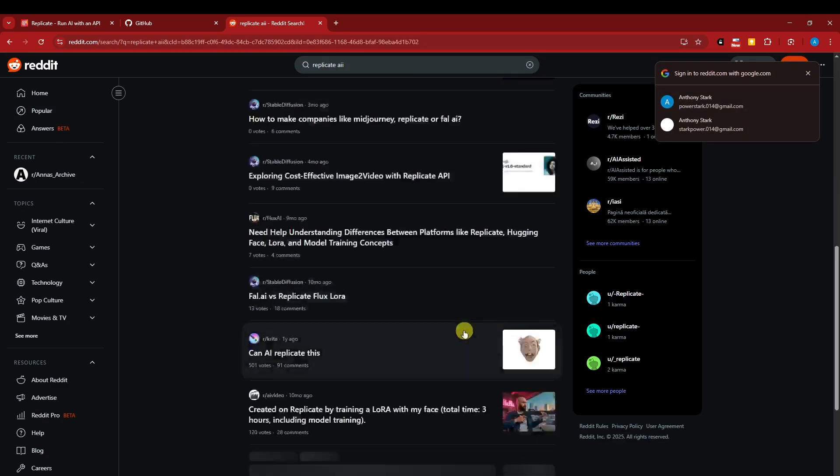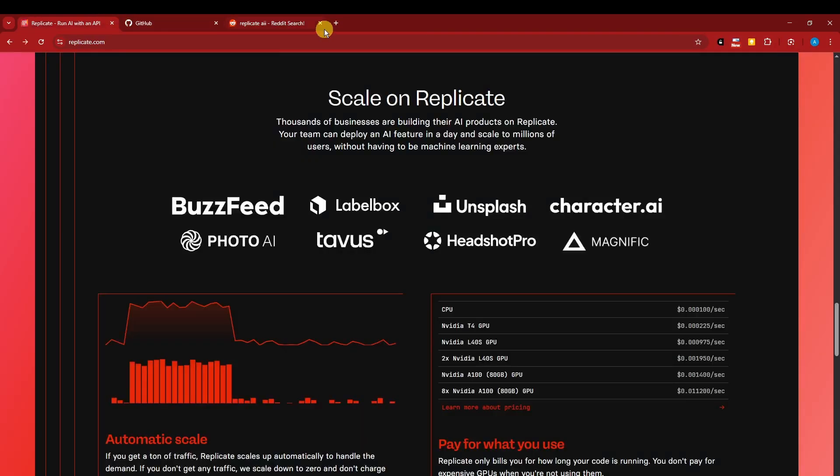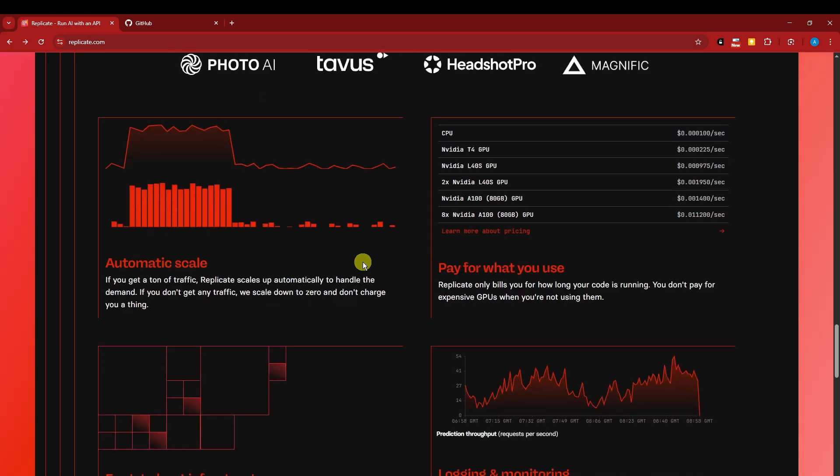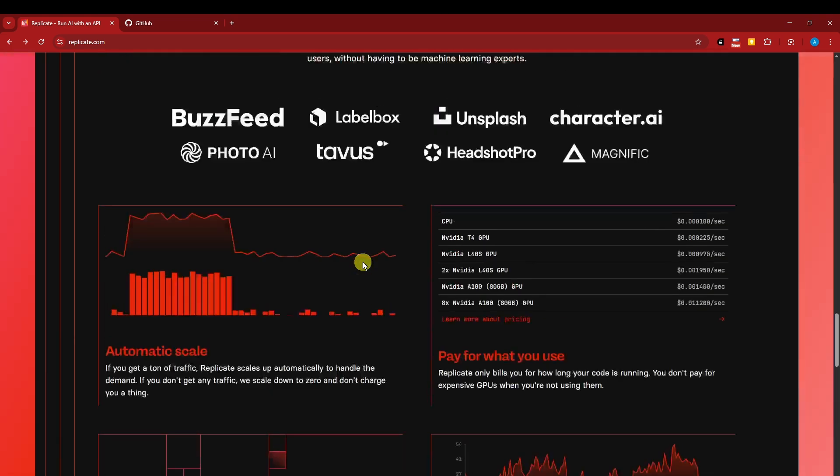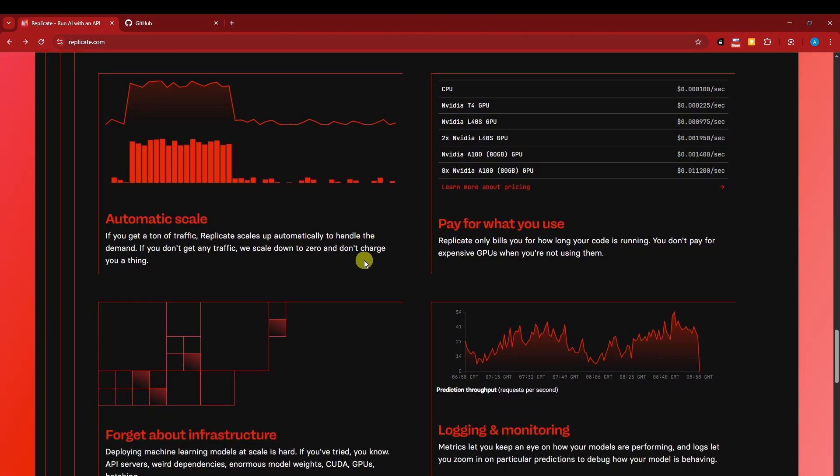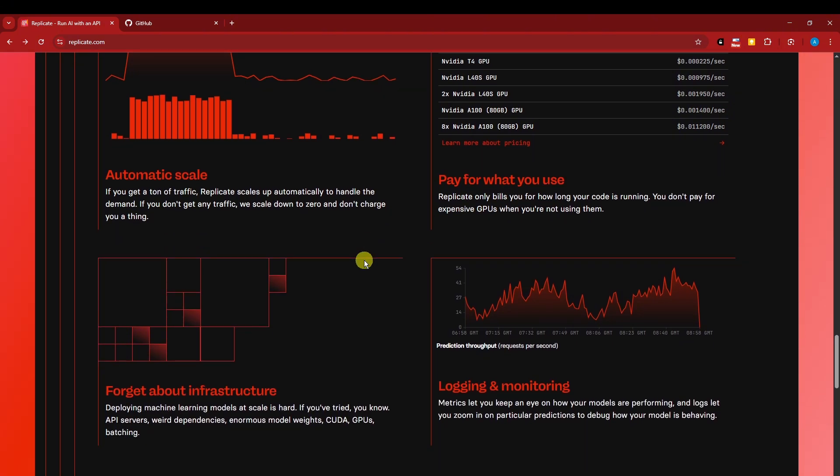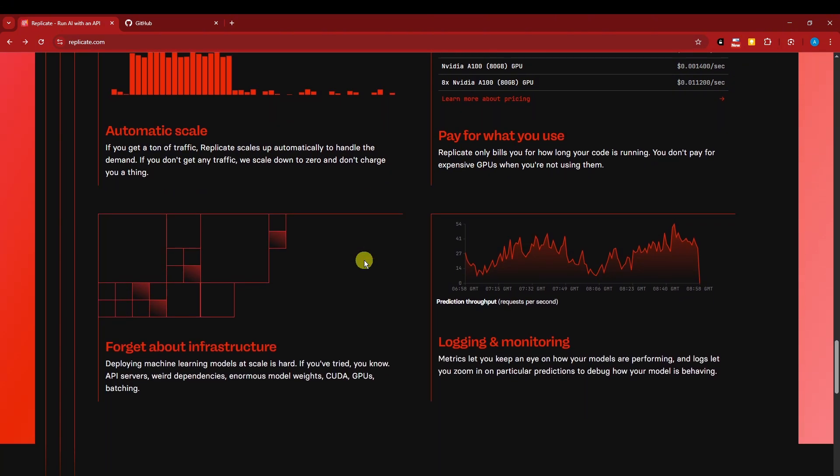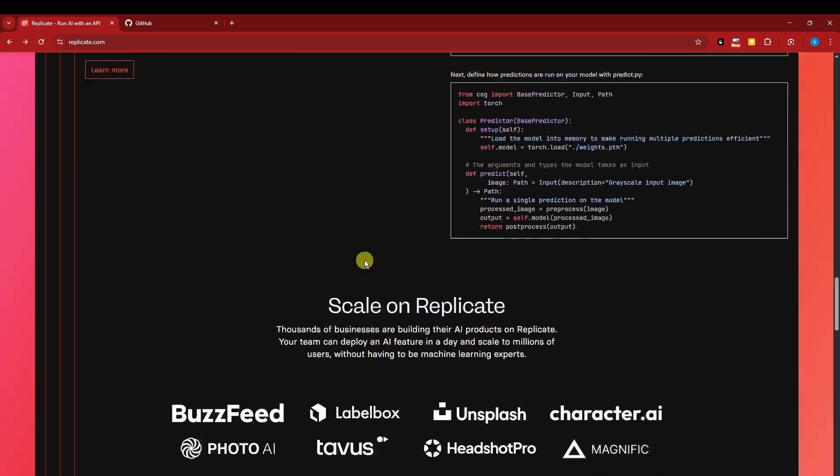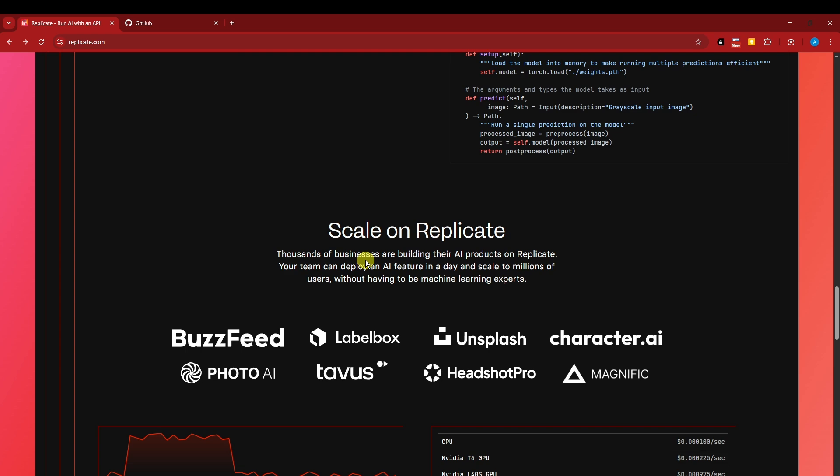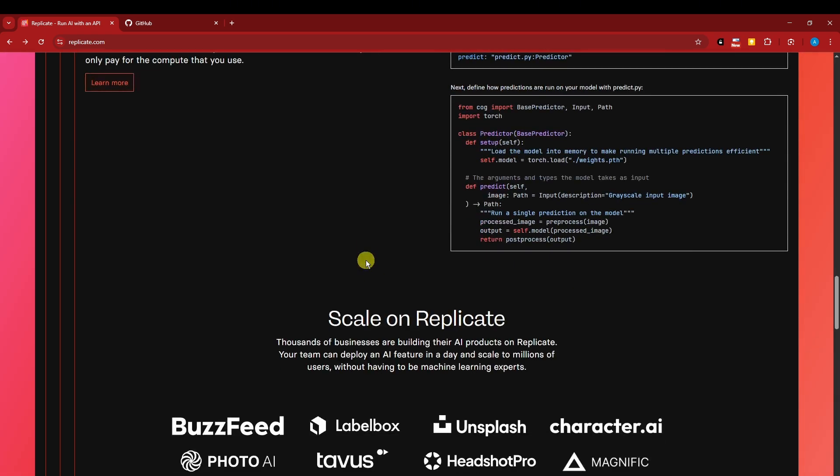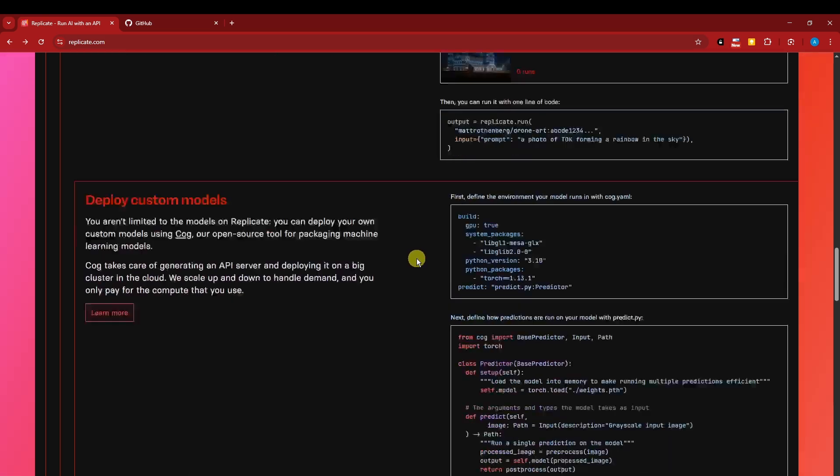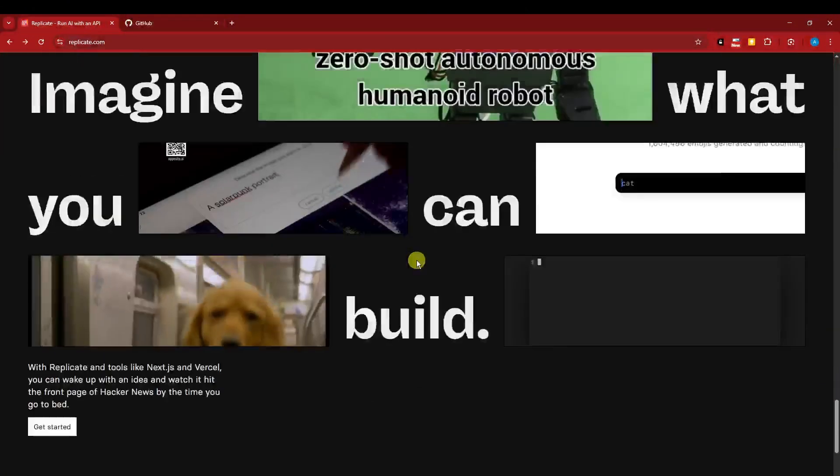It has a very good community. Now the cons: limited free usage - credits run out fast and usage can become expensive. I know it's going to be expensive, but I'll tell you why it's worth it. Number two: model speed depends on hardware, not your plan. Some models may be slow or queued depending on your computer.